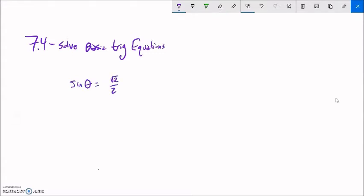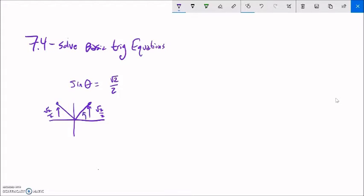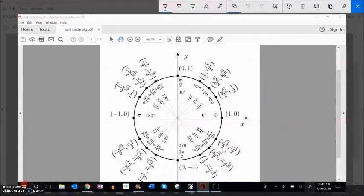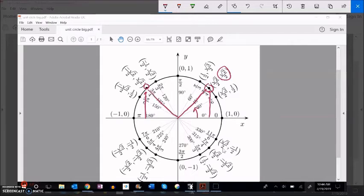Let's do another one. Sin of theta equals root 2 over 2. I'm looking for sine values that have a height of root 2 over 2, and I know there are two of them in a full rotation. Arc sine would only return one of them — only give me this one. Since I have this benchmark angle root 2 over 2, I can look it up on the unit circle. I want to find this value on the unit circle and then figure out what the other one must be. A height of root 2 over 2 happens here and here.